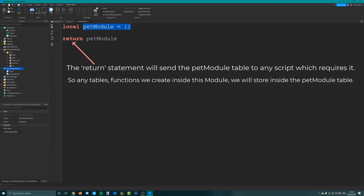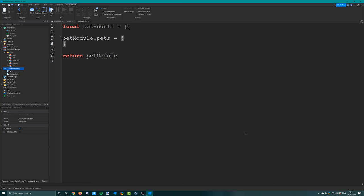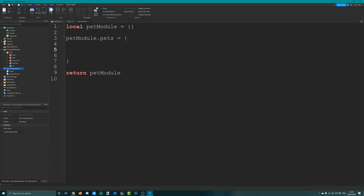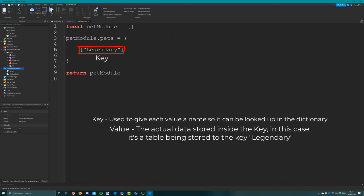Inside of the pet module table, I want to insert another table with a list of all the different rarities and which pets are part of each rarity. We can say pet module dot pets equals a blank table. Then I'm going to insert four different rarities - legendary, rare, uncommon, and common - using square brackets and speech marks. Each rarity name is a key, and the value is another table containing the object paths of the pets in that rarity.